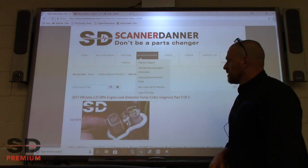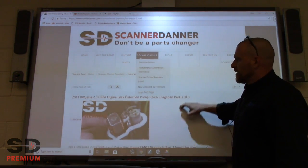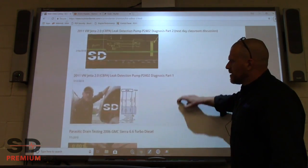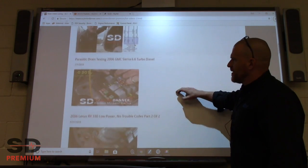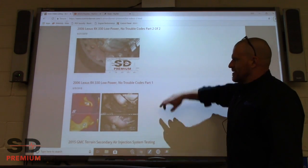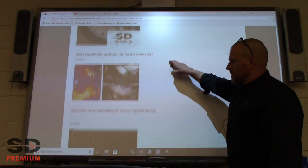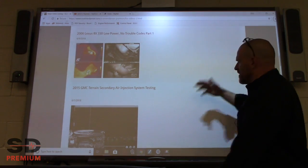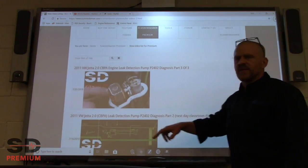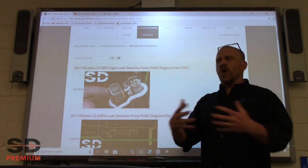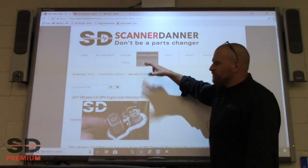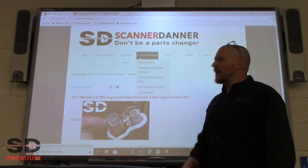Let's go there real quick. You can see my latest ones here — these were in July. Leak detection pump stuff, and then Parasitic Drain RX-330, a great case study. This list has about 50 or 60 videos right now. Eventually we'll have all of the videos in here in a dated format, but right now we do not.